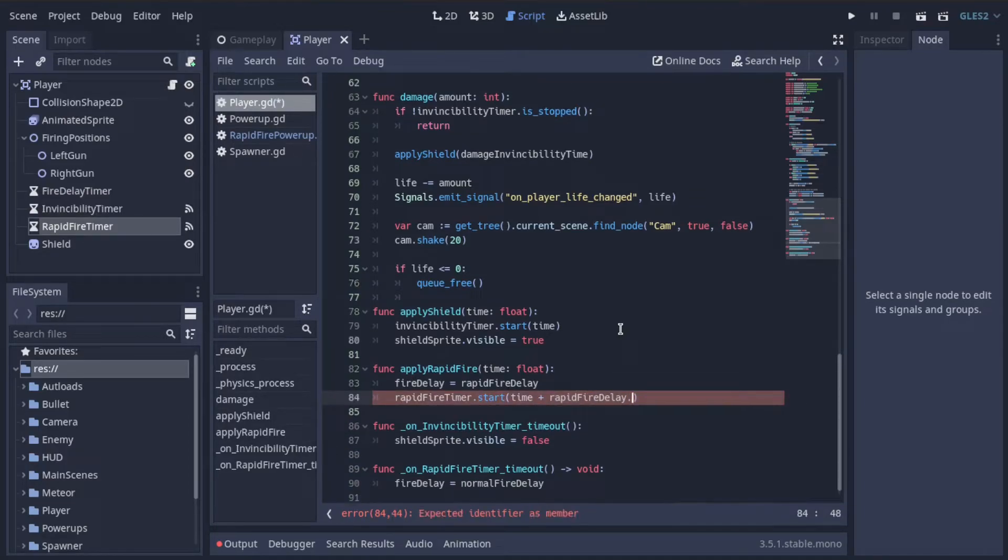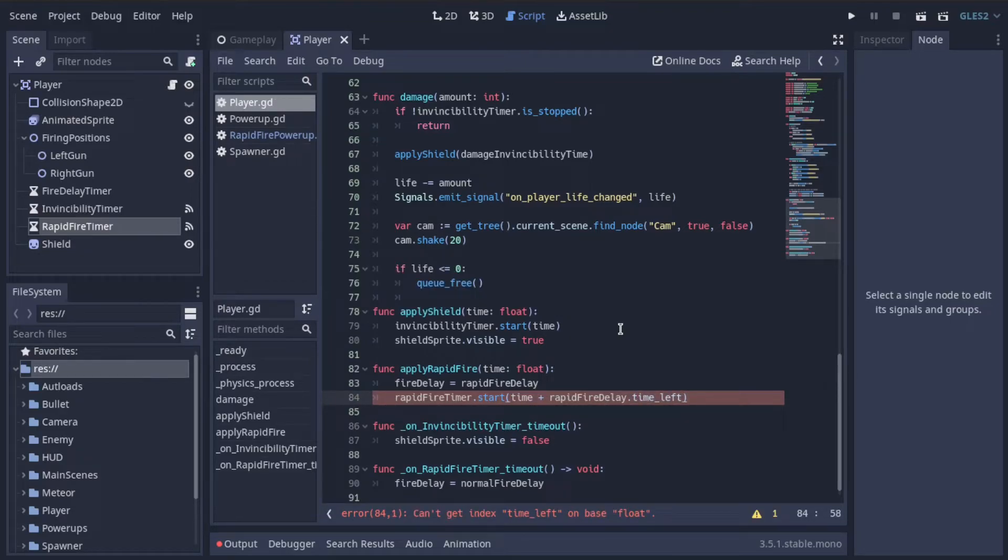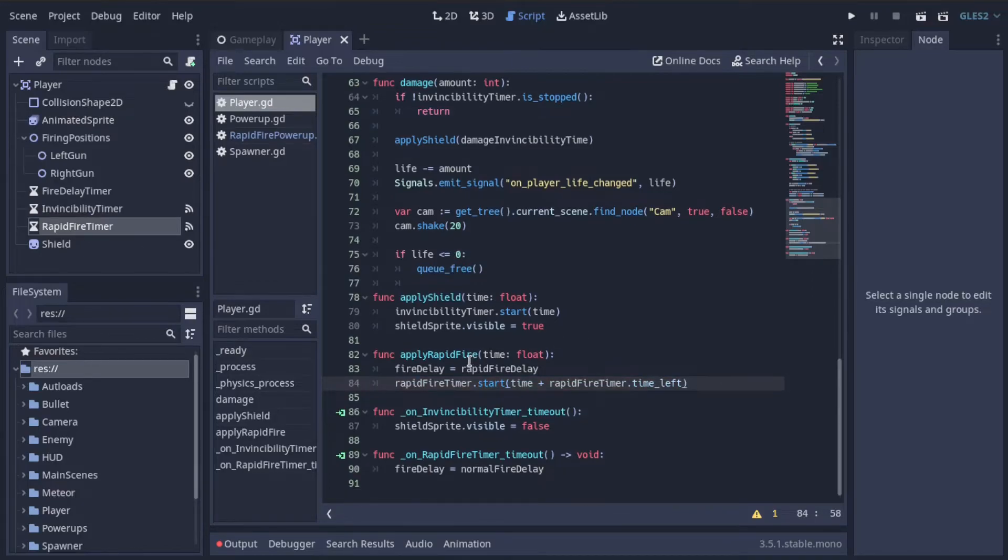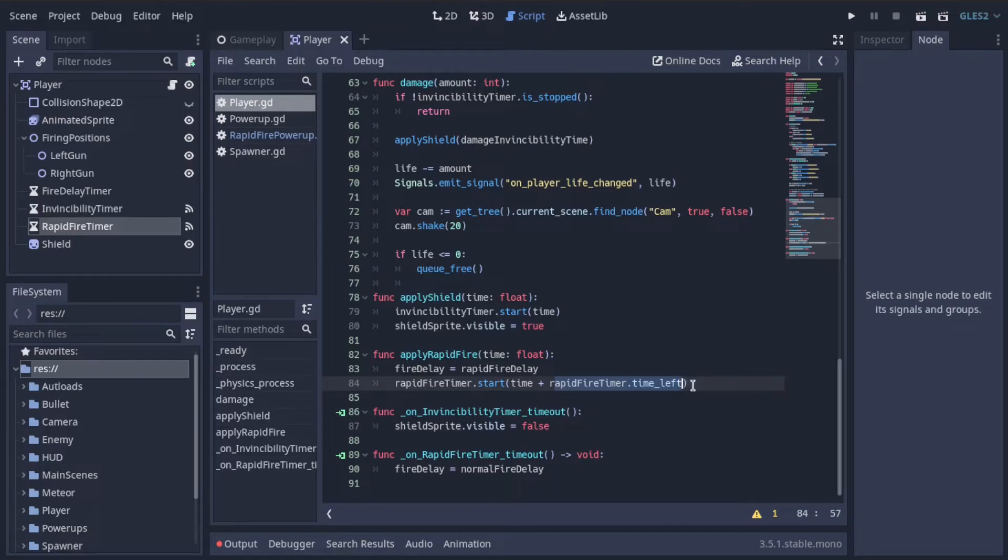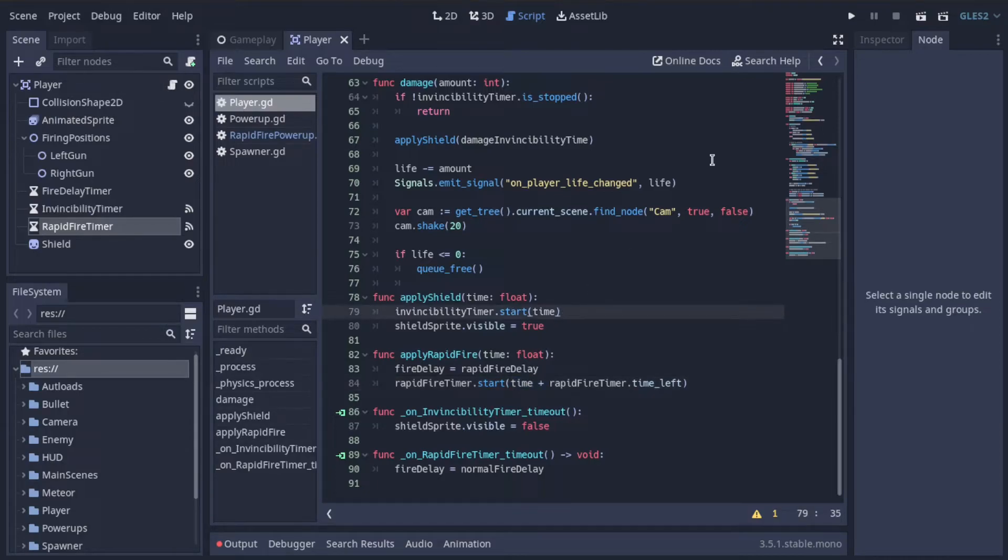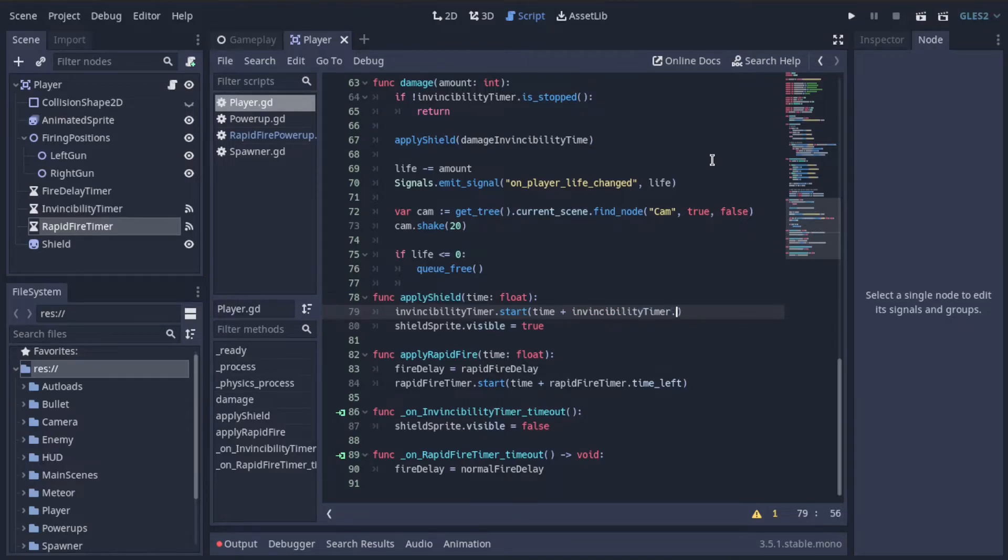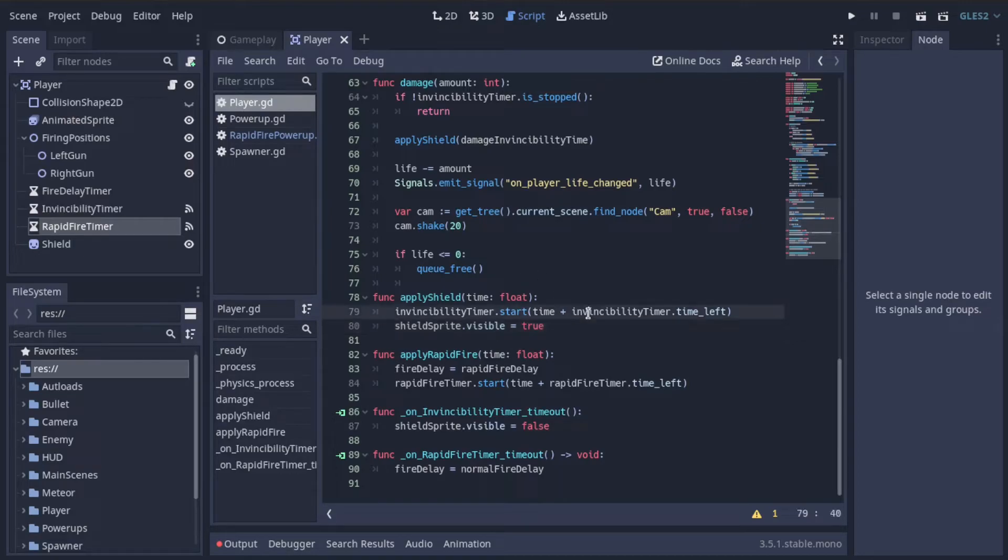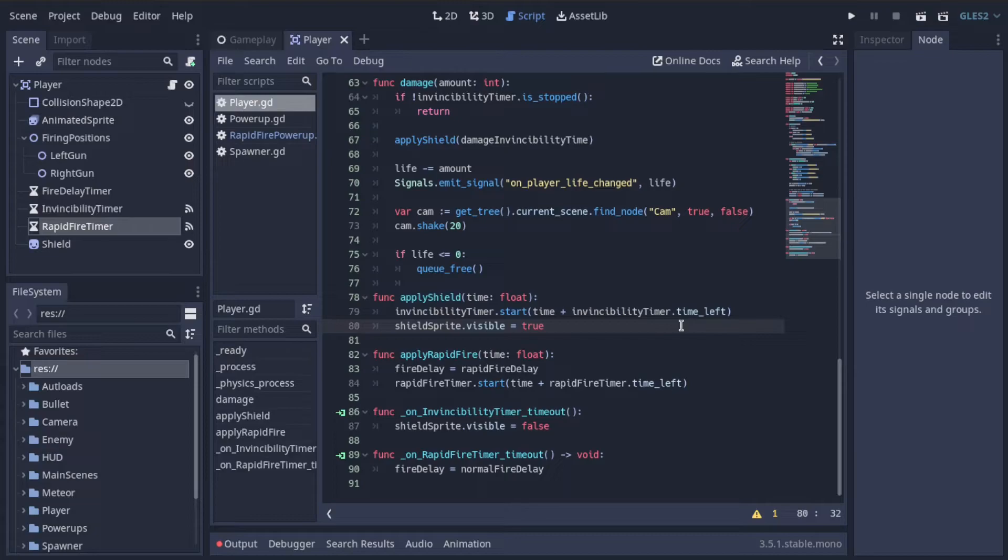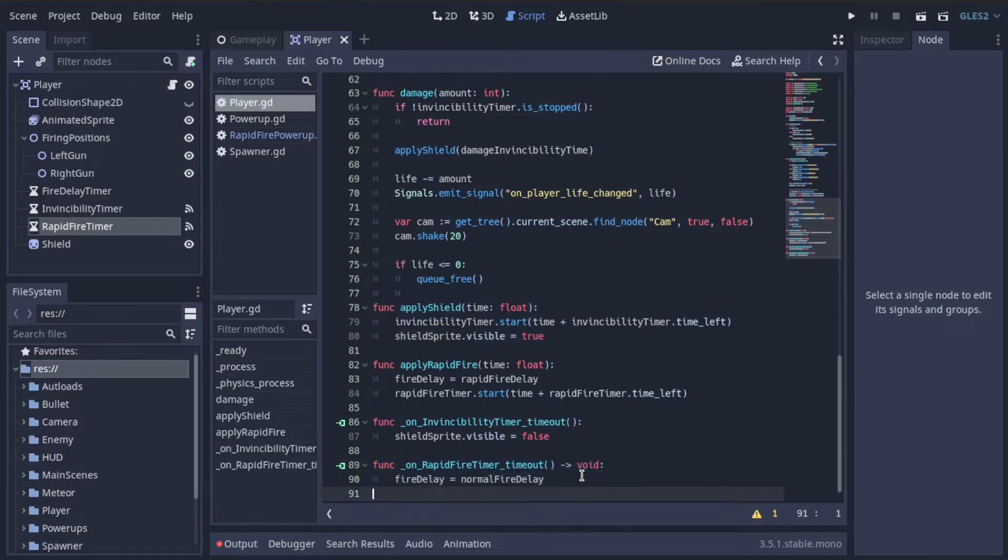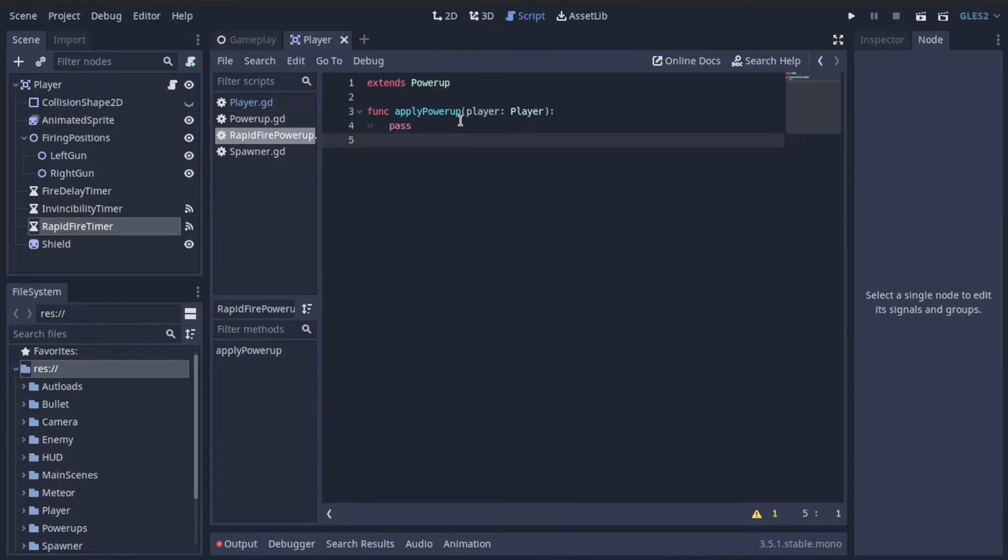I think the property is time underscore left. Like so. And of course this should be rapid fire timer. There we go. So now we restart the timer with whatever time it had on it to begin with. It could have been zero if rapid firing wasn't in effect, or it could be some number if rapid firing is in effect, plus the amount of time that this function call should add to it. And we can actually do the exact same thing here for the shield timer. We can do time plus invincibility timer dot time left. Now they will both have the same behavior, and we kind of fixed a bug with apply shield. And then when the timer runs out, we reset it equal back to normal fire delay. Everything should be just fine at this point in time. So let's go back to the rapid fire power up.